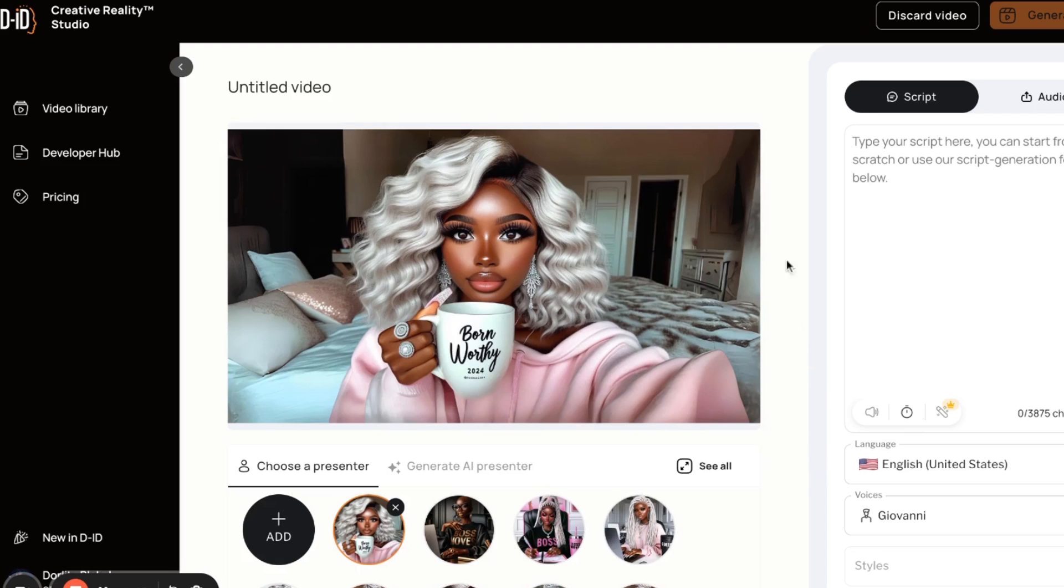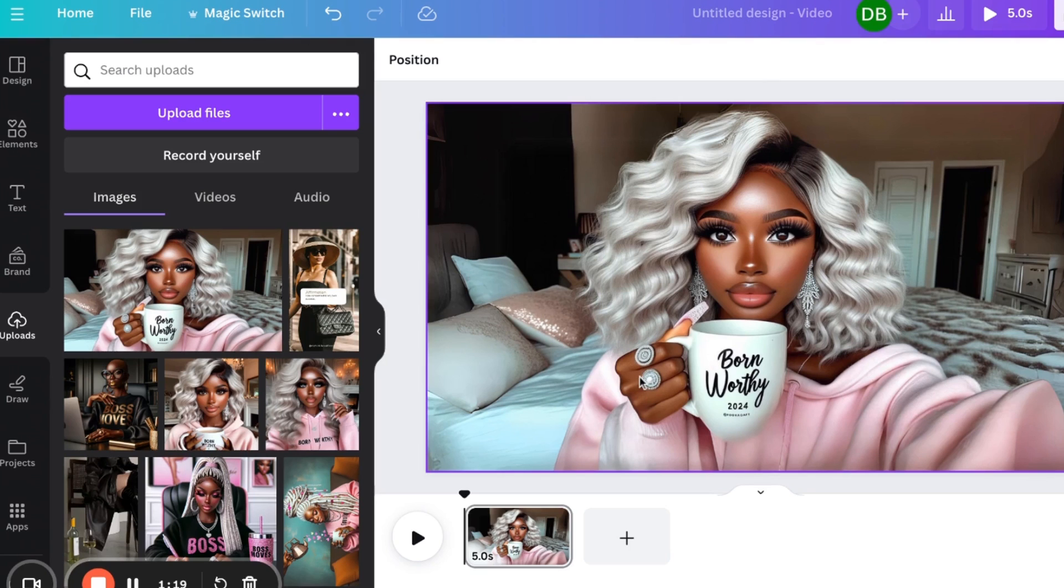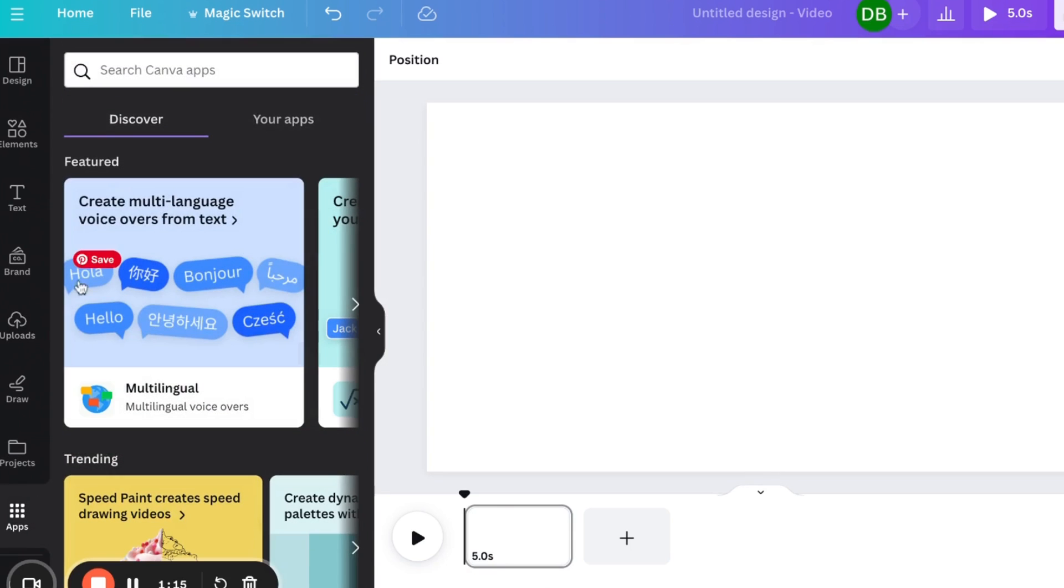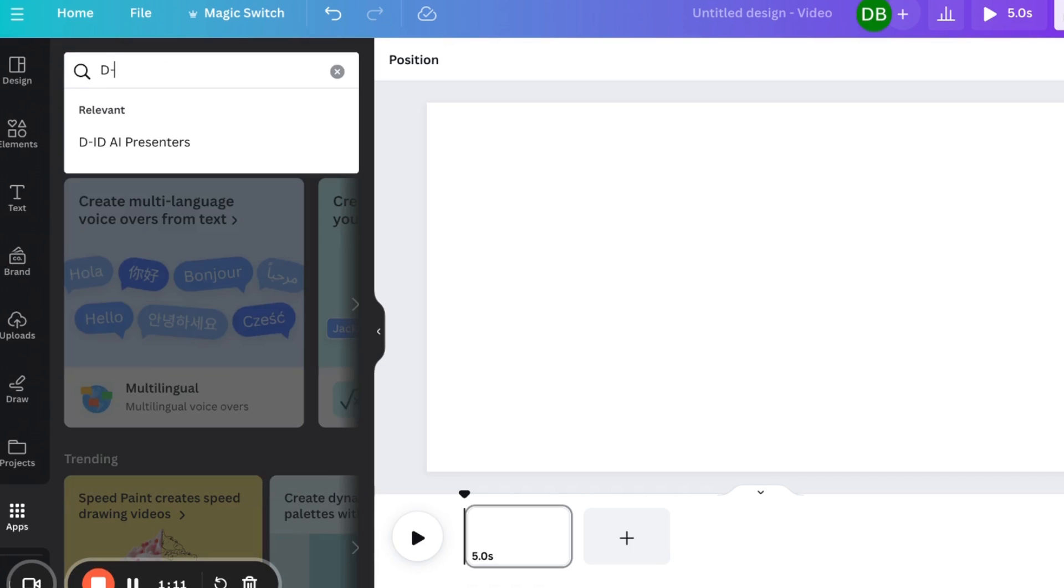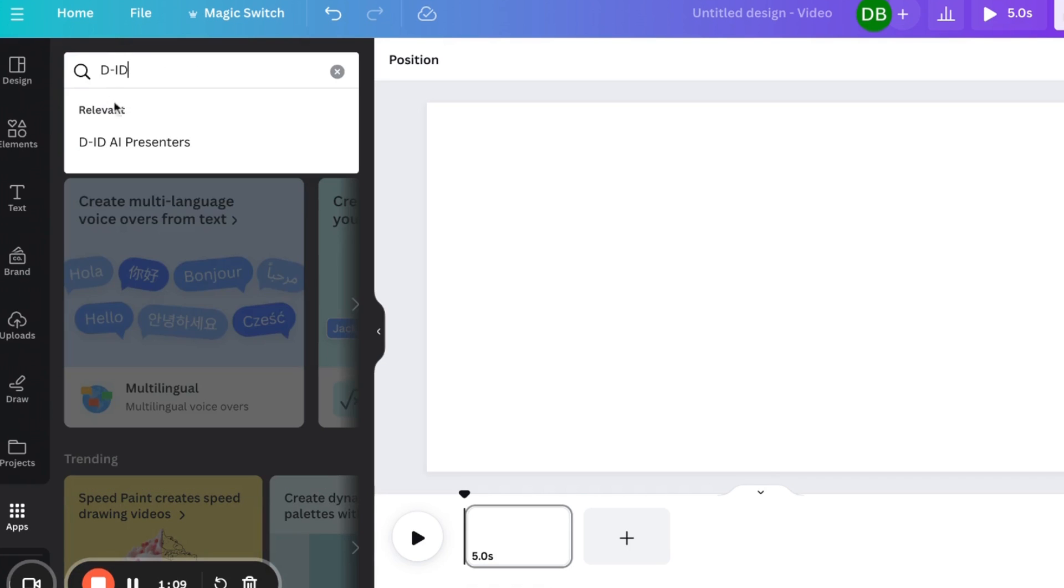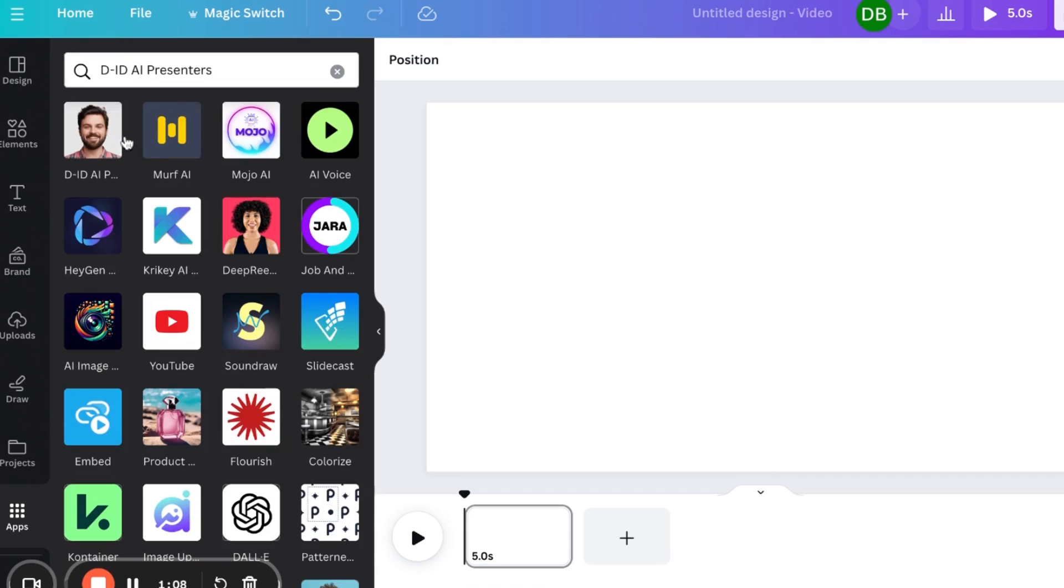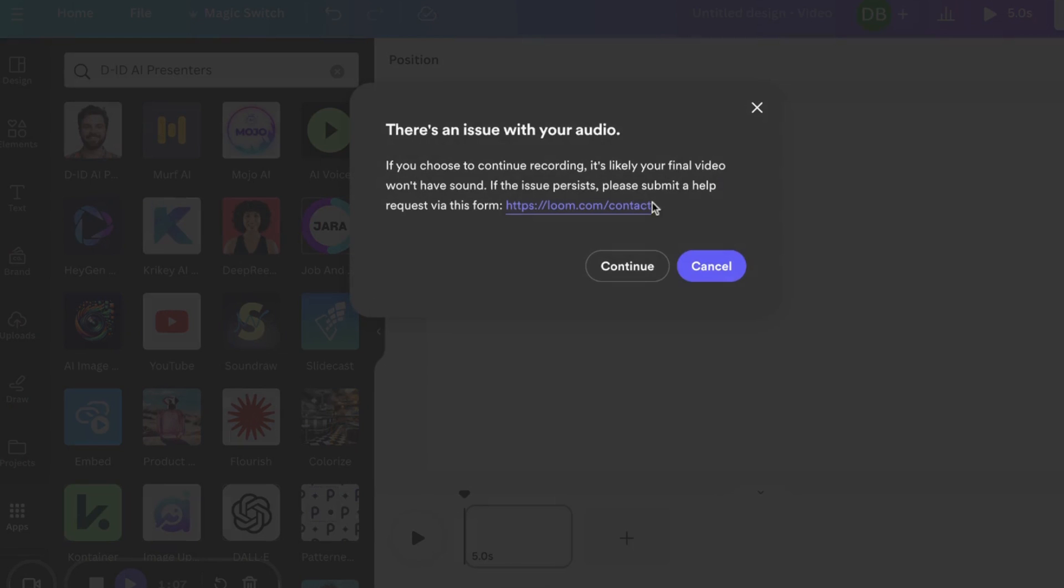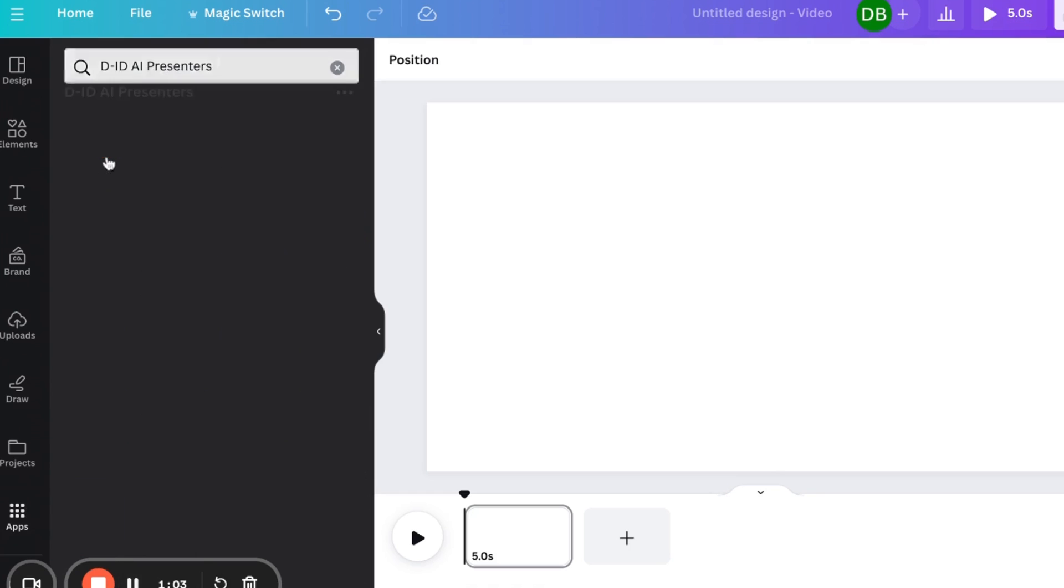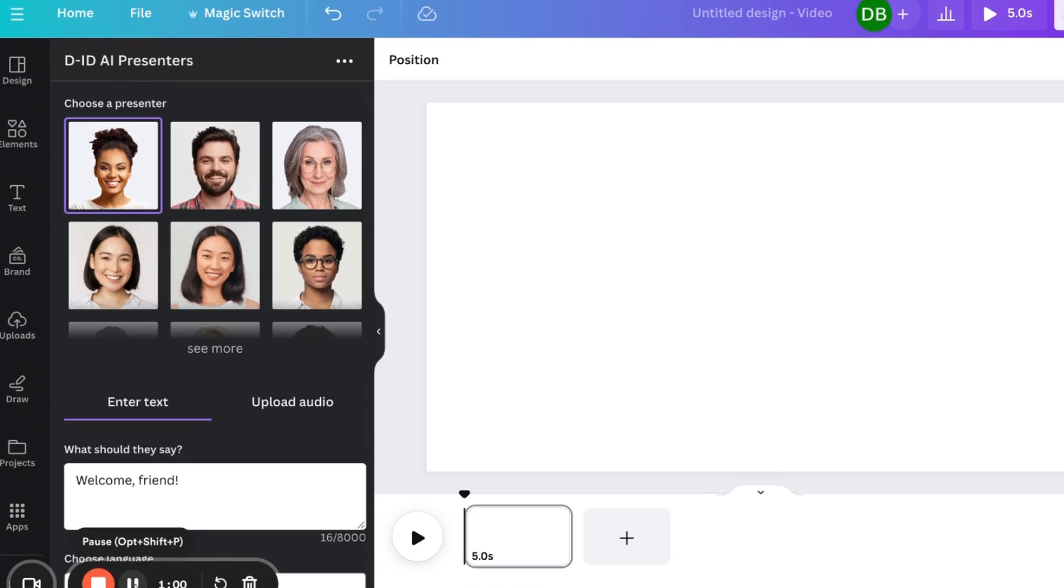I can actually delete this image. And we are going to go over to apps. We're going to select DID presenters, the AI presenter. All right, so I'm not sure if you all can still hear me.